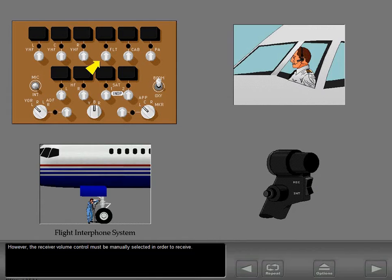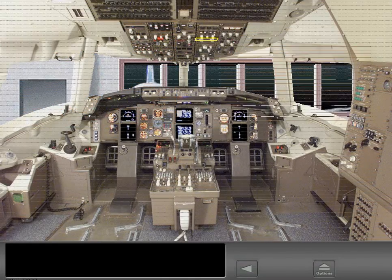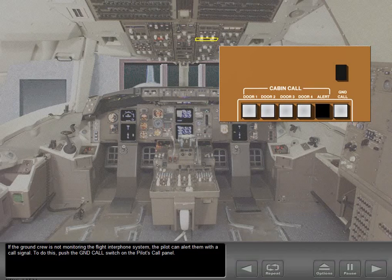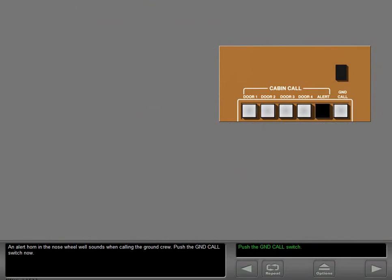However, the receiver volume control must be manually selected in order to receive. If the ground crew is not monitoring the flight interphone system, the pilot can alert them with a call signal. To do this, push the ground call switch on the pilot's call panel. An alert horn in the nose wheel well sounds when calling the ground crew. Push the ground call switch now.